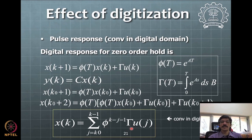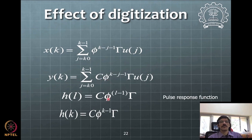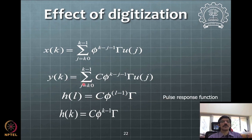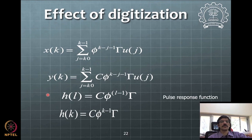In the discrete case, this is called a pulse transfer function or pulse response function. You can see that C·Φ^(l-1)·Ψ is the pulse response h(l). So output y(t) is input u(j) convolved with pulse response h(l). Further to that, we seek a way to obtain a transfer function in the digital domain, requiring new quantities to be defined.